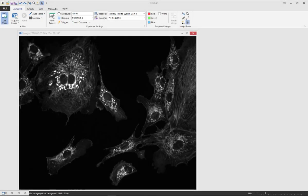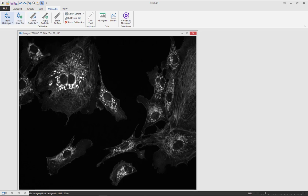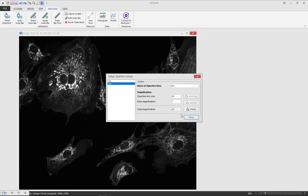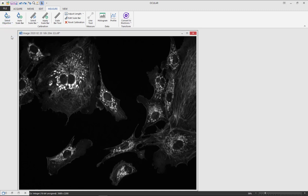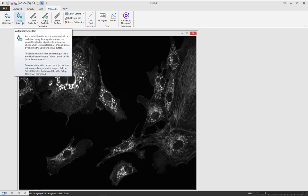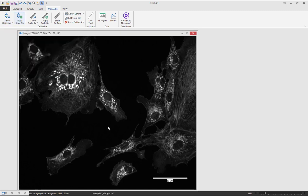You may want to add a scale bar onto your required image. Under the measure tab select your objective. You will need to set these up first. Once you've selected the objective, click auto scale bar and one will appear on the bottom right hand side of your image.